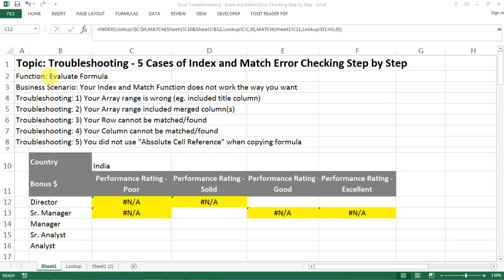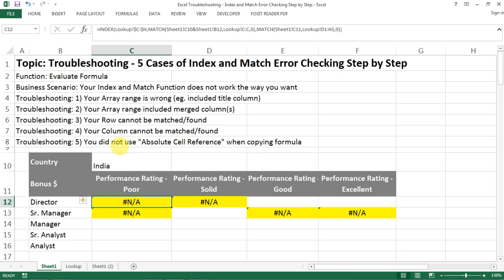Hello everyone, today I'm going to show you how to troubleshoot the errors you found in the INDEX and MATCH function. I have five cases and I'm going to show you one by one how to detect errors and how to fix them.